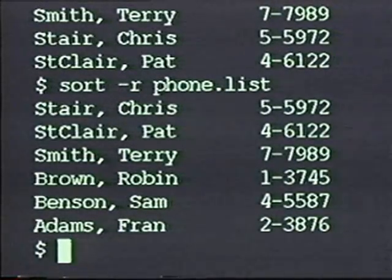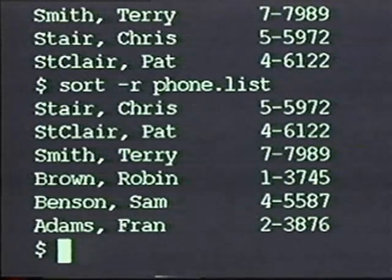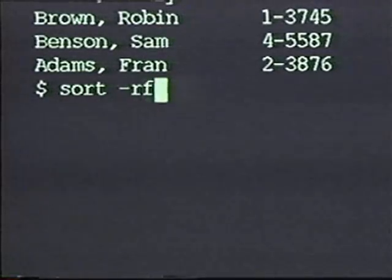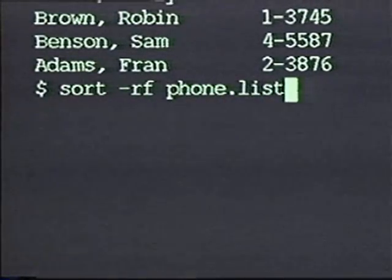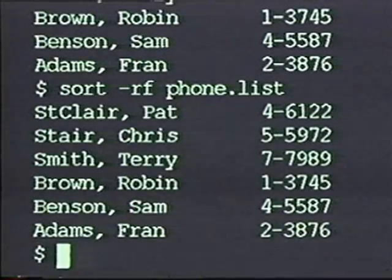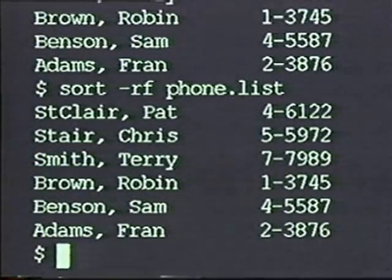However, because I did not put a dash-F option on the line, sort put Stare and St. Clair in the wrong order. To reverse the sort and to ignore case requires that I use both the dash-R and dash-F options. I can combine them together with a single dash, and it works properly. Now, as you see, not only are the names reversed, but Stare and St. Clair are reversed properly.